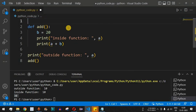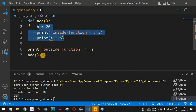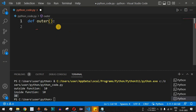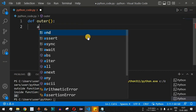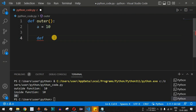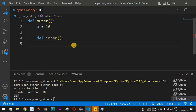To demonstrate non-local scope we need a nested function. Let's remove the previous code and create a function called `outer`. Inside it we define `a = 10`. Then we define a nested function — a function inside another function — called `inner`. Inside `inner`, we use the variable `a` again, but this time